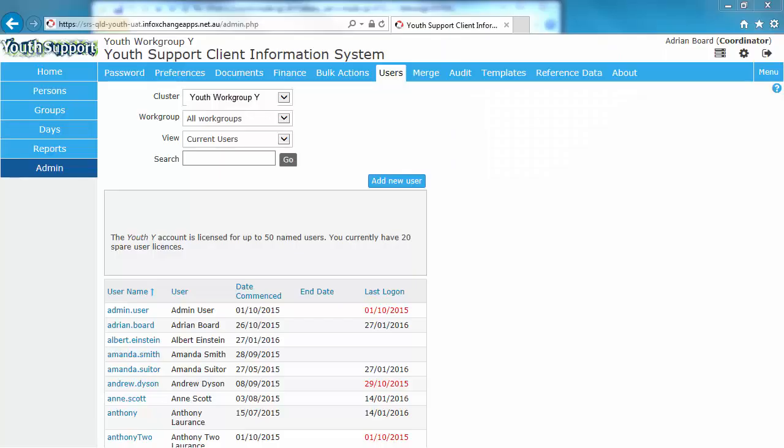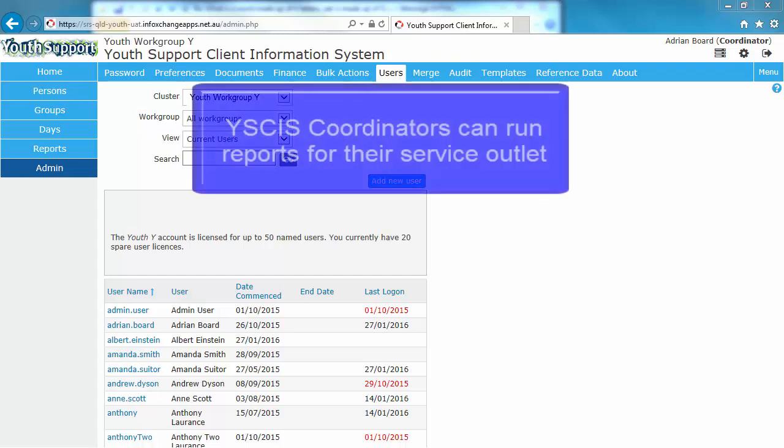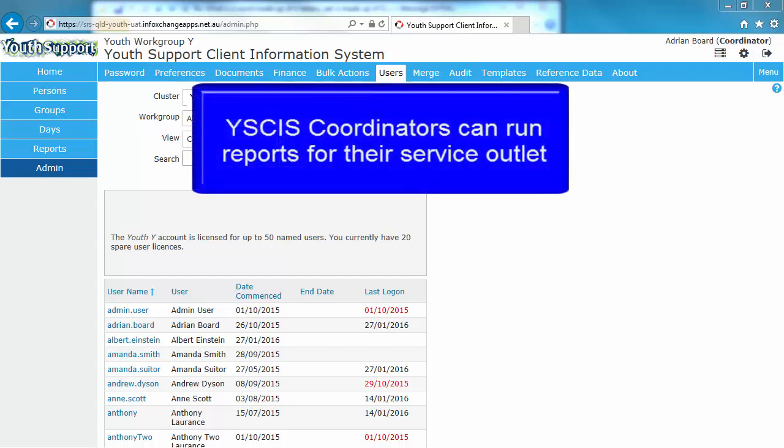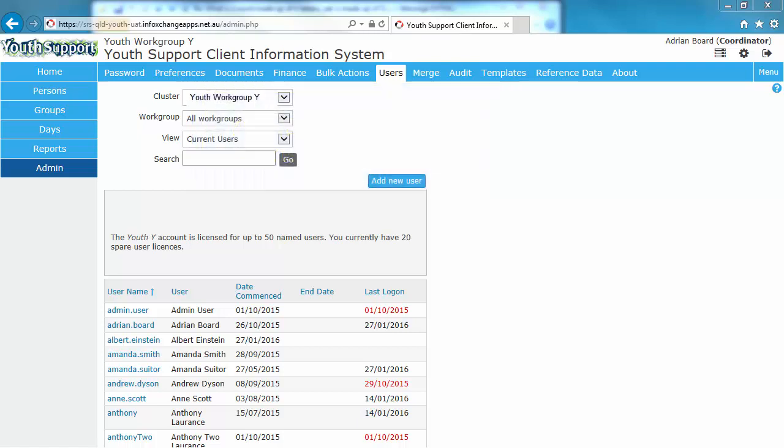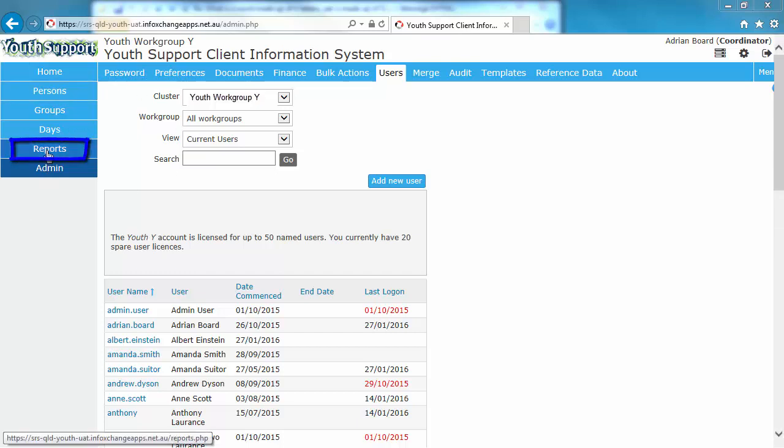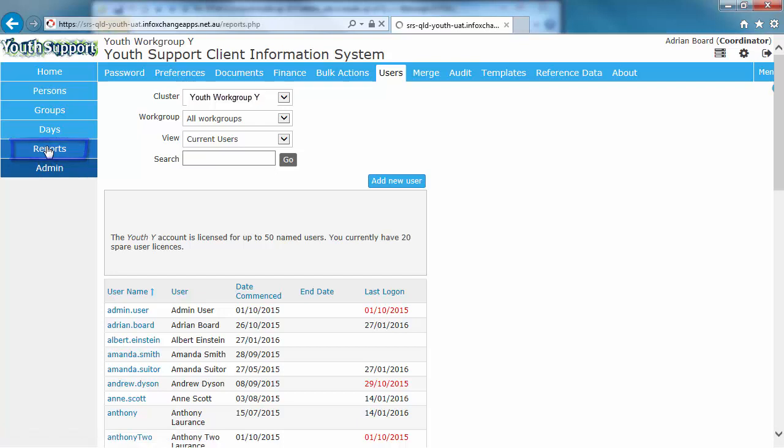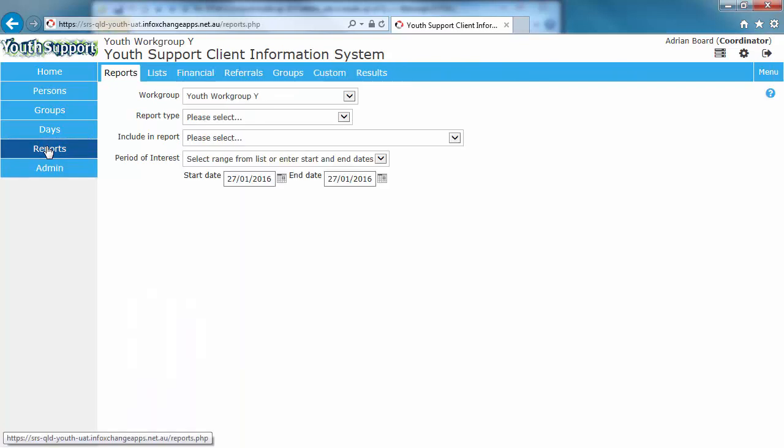The Youth Support Client Information System includes a report engine that enables you to generate a wide variety of aggregated reports and data lists to assist with organisational management and reporting to stakeholders. There is a number of distinct tabs within the Reports page. These identify the different reporting categories.